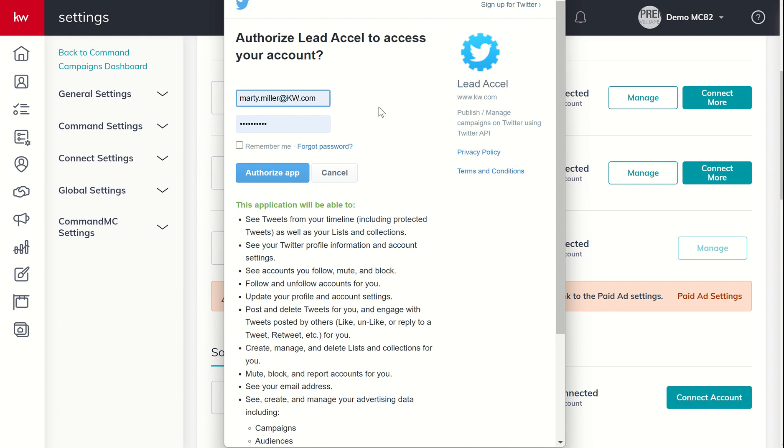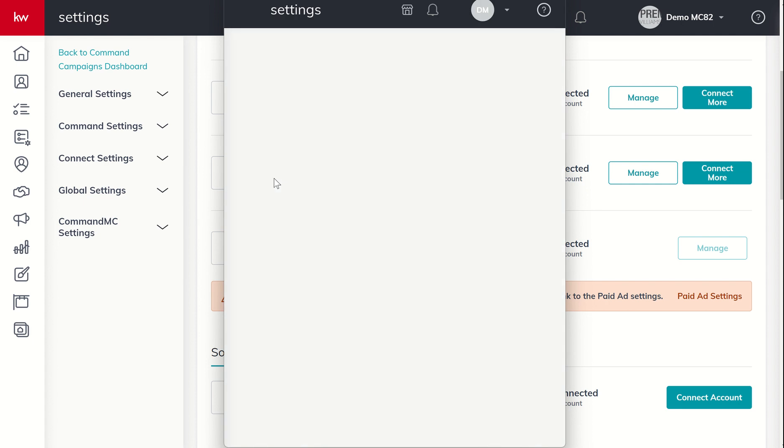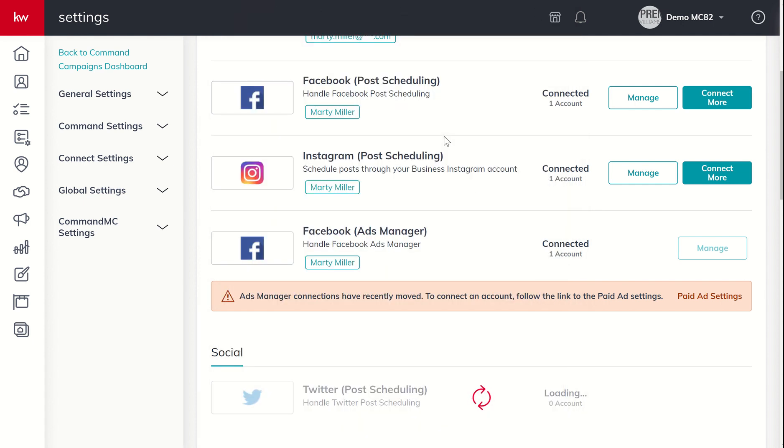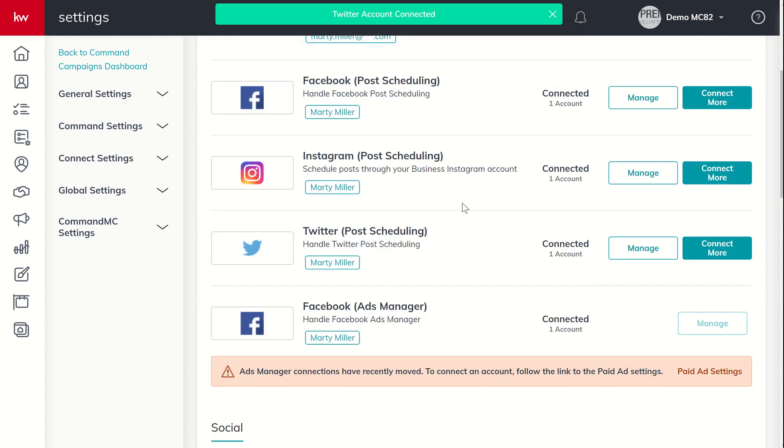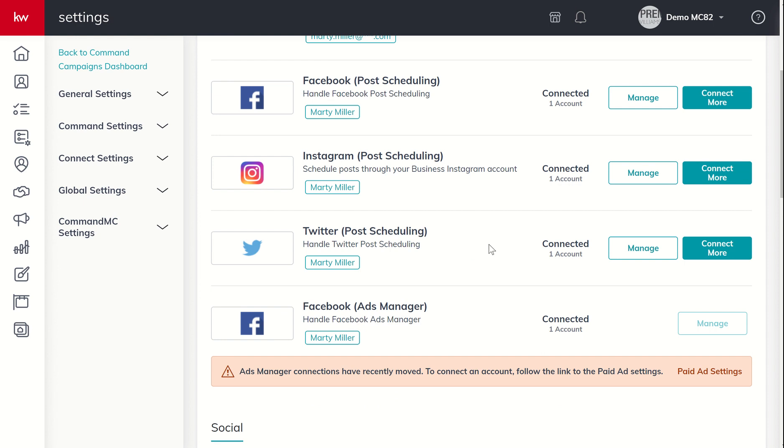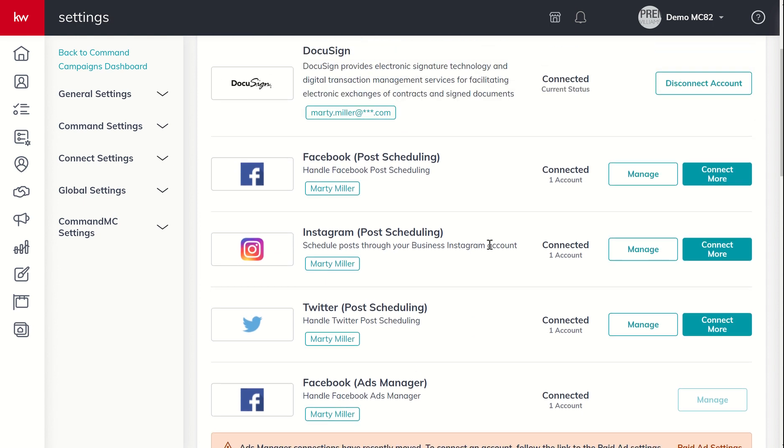We're going to go ahead and click on connect account. And this is going to say, Hey, do you want to authorize Lead Accelerator to access your account? This is through kw.com. All I would have to do would be to log into my account, put my username and password, click on authorize application.